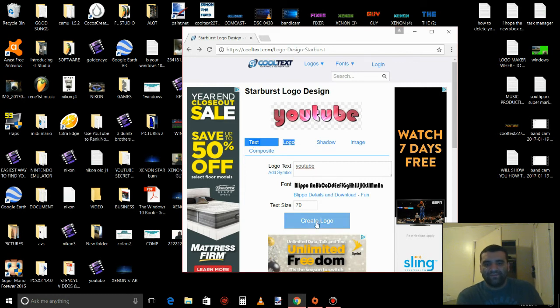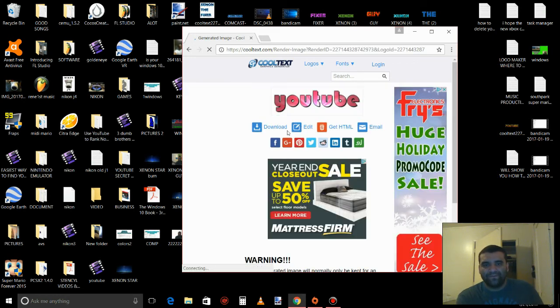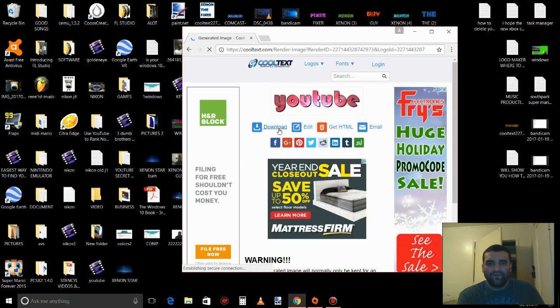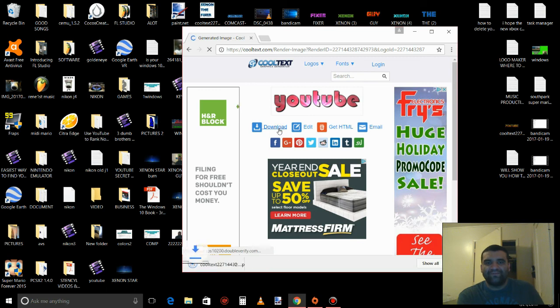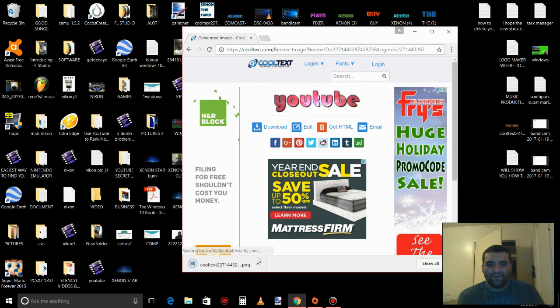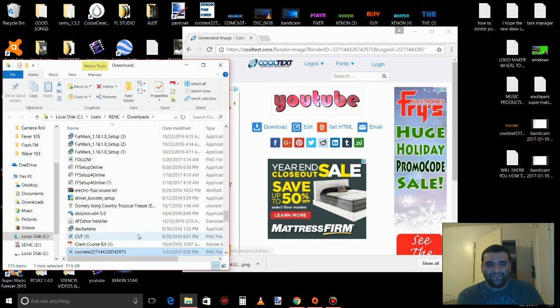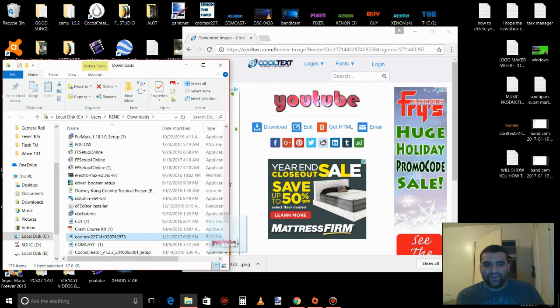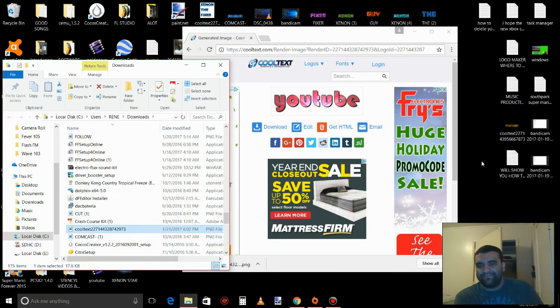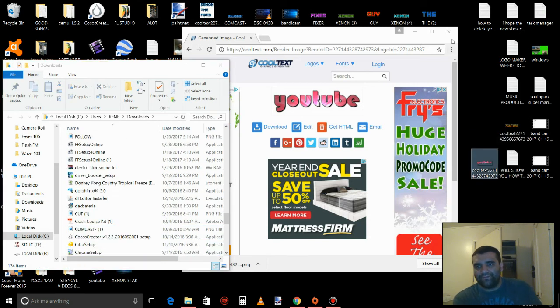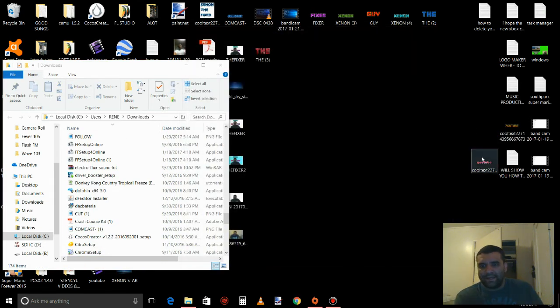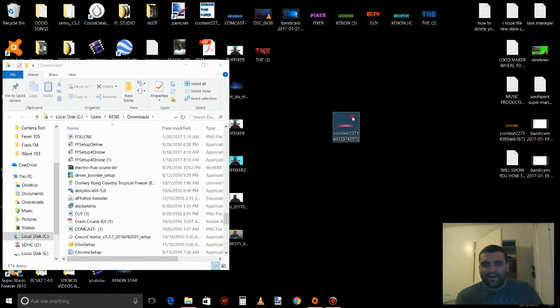So when you are done, create the logo, you press download, show folder, put your desktop, and it's right here.